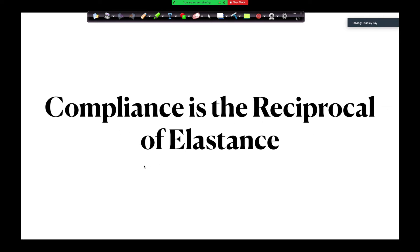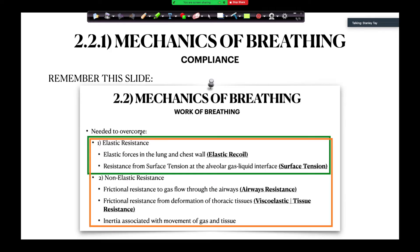Compliance is the reciprocal of elastance. Work of breathing is needed to overcome elastic resistance and non-elastic resistance. When we talk about static compliance, it's needed to overcome elastic resistance — the elastic forces of the lung and chest wall, as well as the resistance from surface tension at the alveolar gas-liquid interface. When we talk about dynamic compliance, you have to include non-elastic resistance, which includes frictional resistance to gas flow, airways resistance, and viscoelastic resistance.